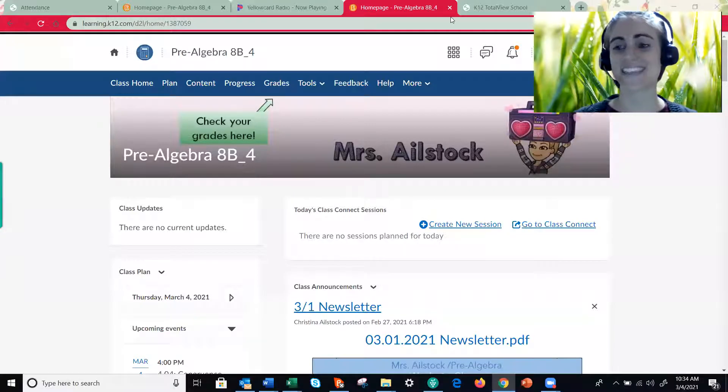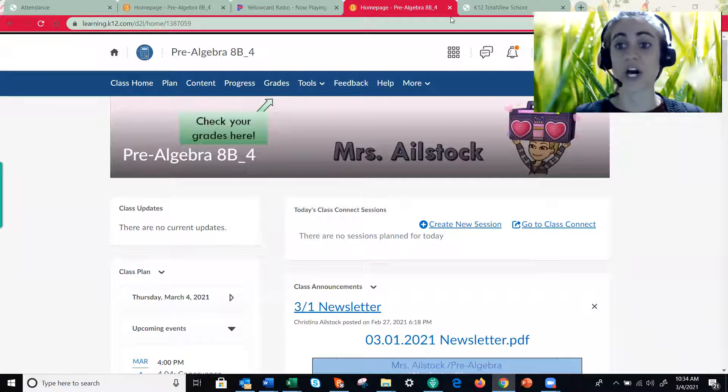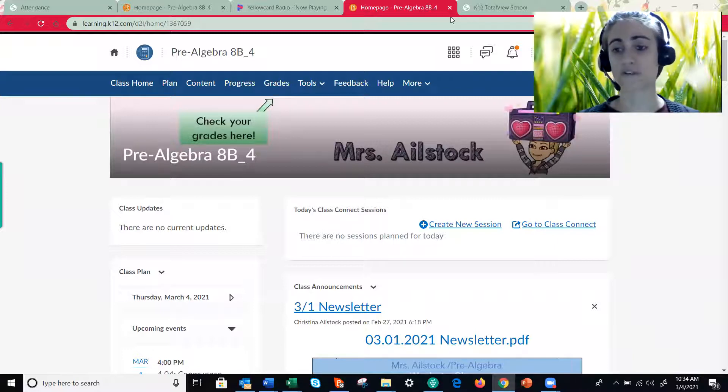Hi guys, in this quick video we're going to go through how to find the IXL help videos that are published for every single IXL assignment.